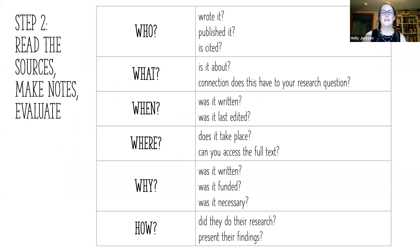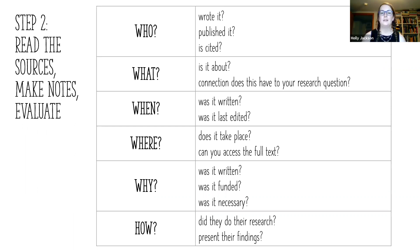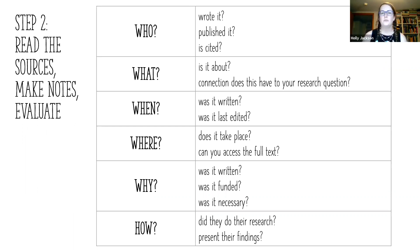Also ask the basic six questions — who, what, when, where, why, and how. Who wrote it? Who published it? Who is cited in it? What is it about? What connection does it have to your research question? That last one is so important — any source you use should have an obvious tie to the question you're trying to answer by writing this paper.